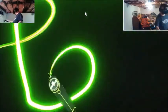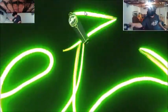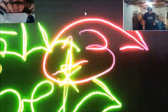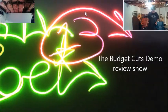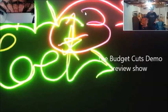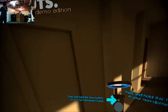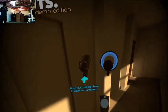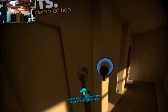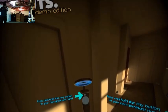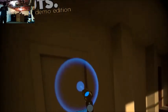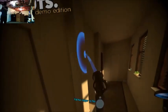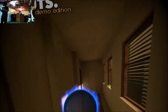Hello Internet and welcome to the Budget Cuts Demo Review Show. For this review we have to be very quiet because there's killer robots looking to stop our hacks.